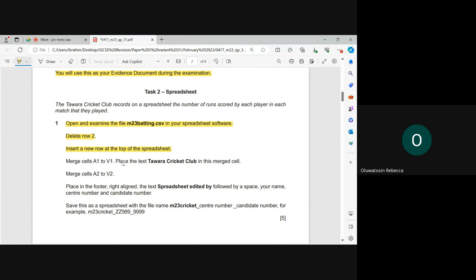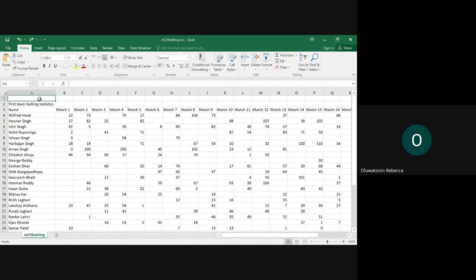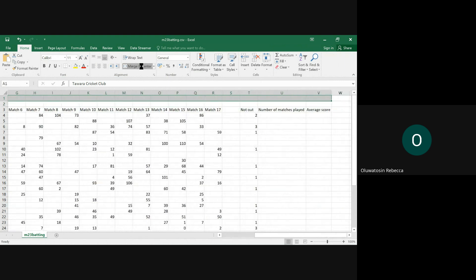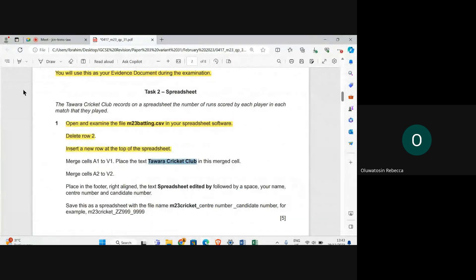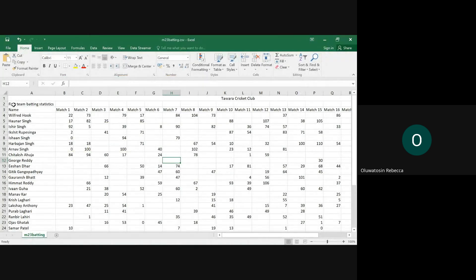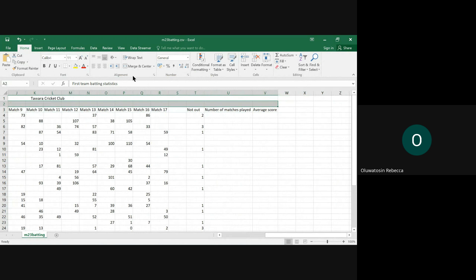Merge cells A1 to V1 and place the text Tawara Cricket Club. I'm going to copy the text and then merge the cells. That is done. Also merge cells A2 to V2.